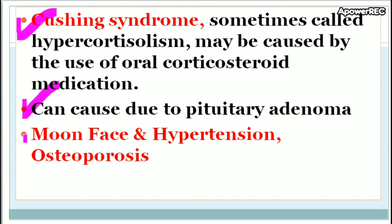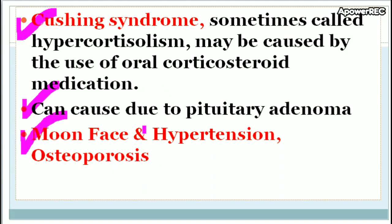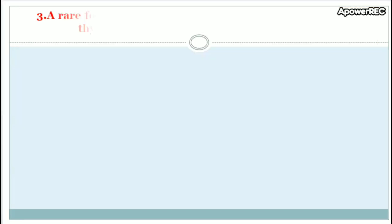Patients with Cushing syndrome will typically present with moon face, hypertension, and osteoporosis. If the patient is female, amenorrhea is also present.